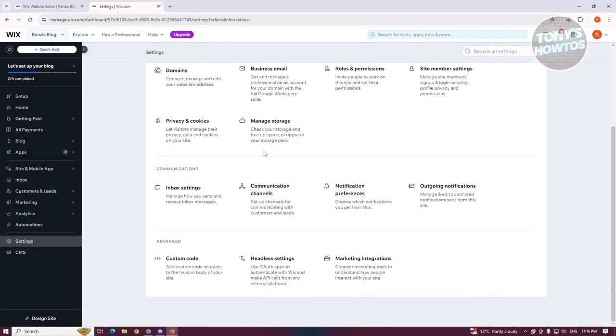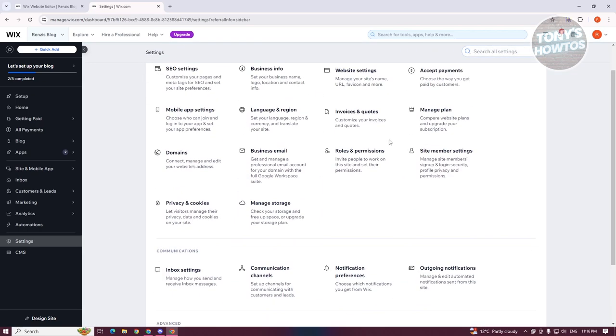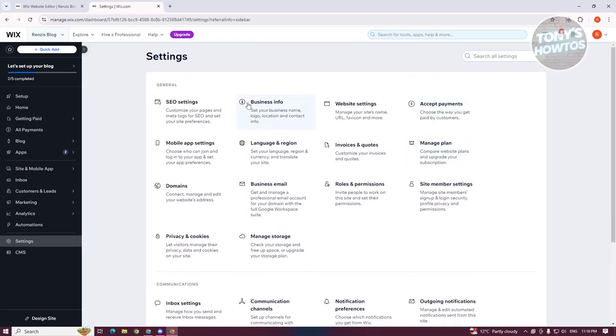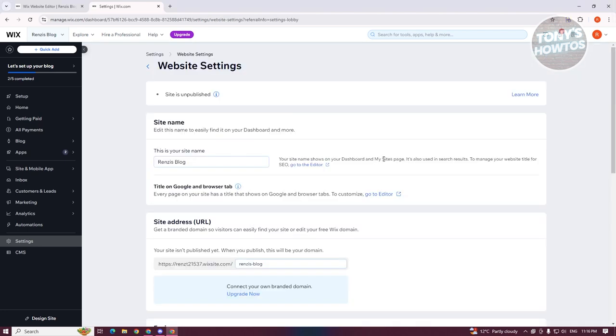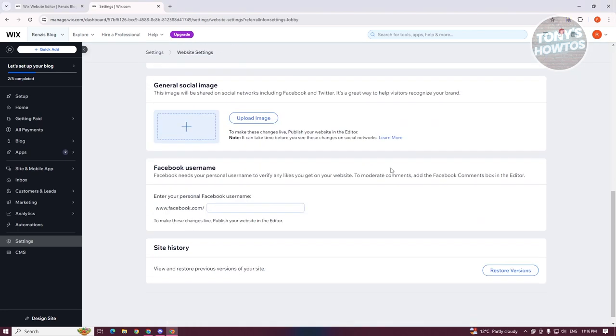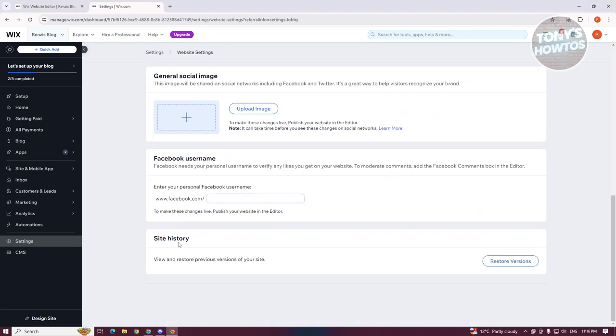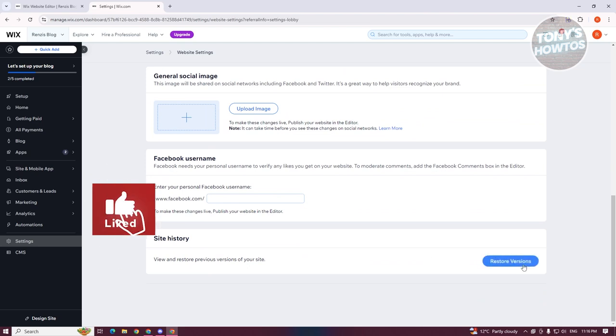In settings, you want to scroll down and look for the option for our site history. Usually, you should be able to find it under website settings. Scroll down until you see the site history and click on the stored versions.